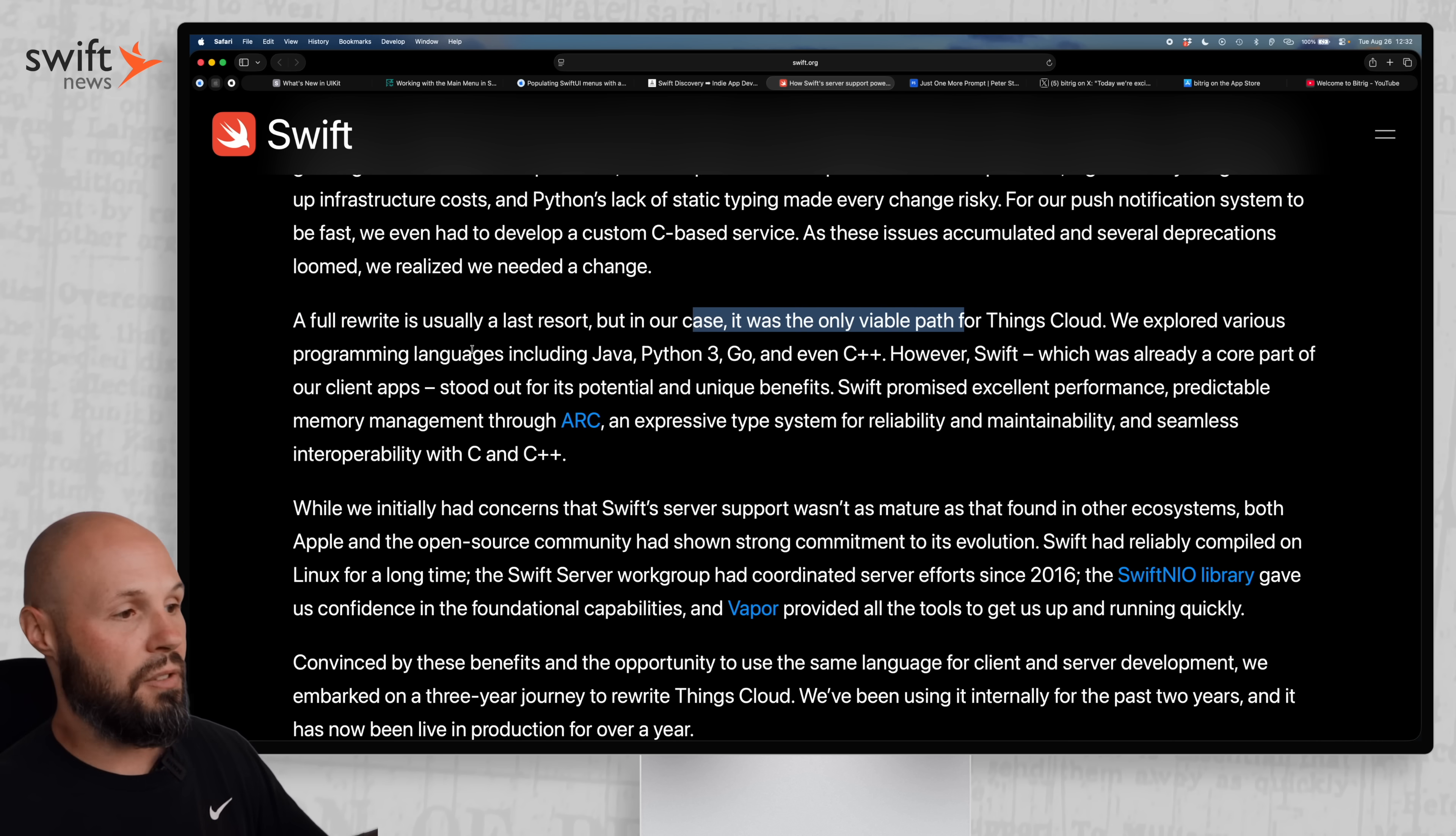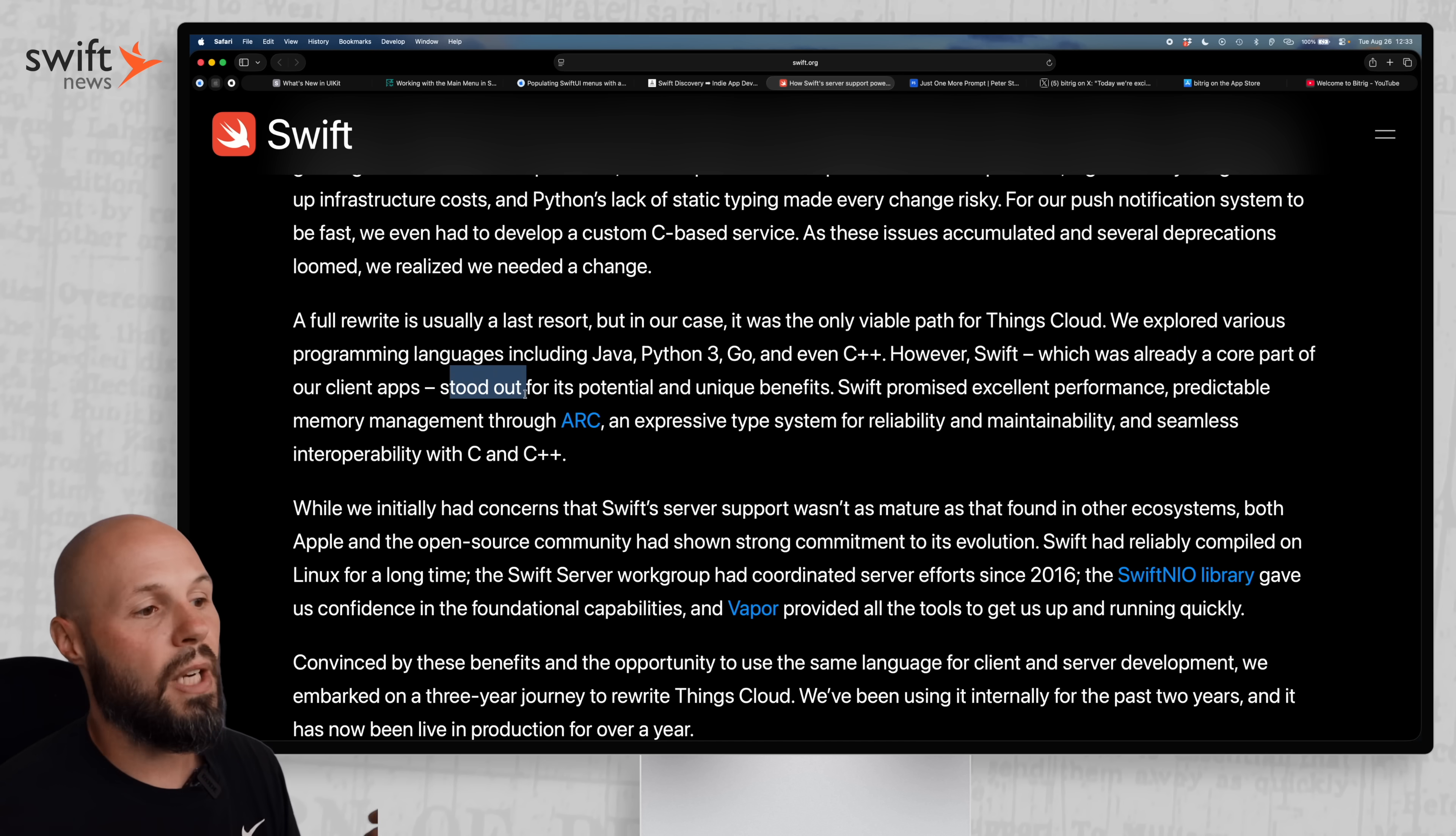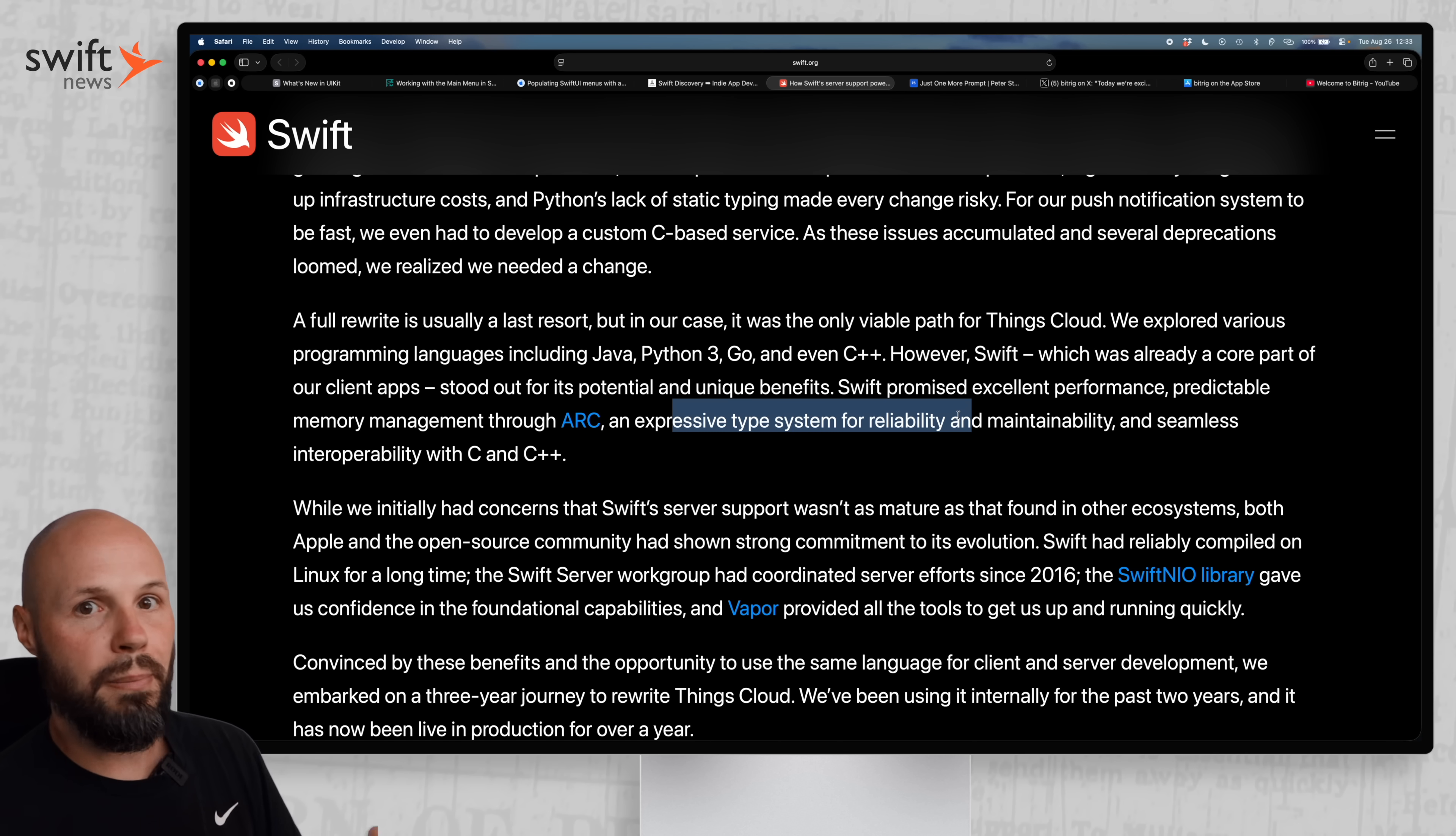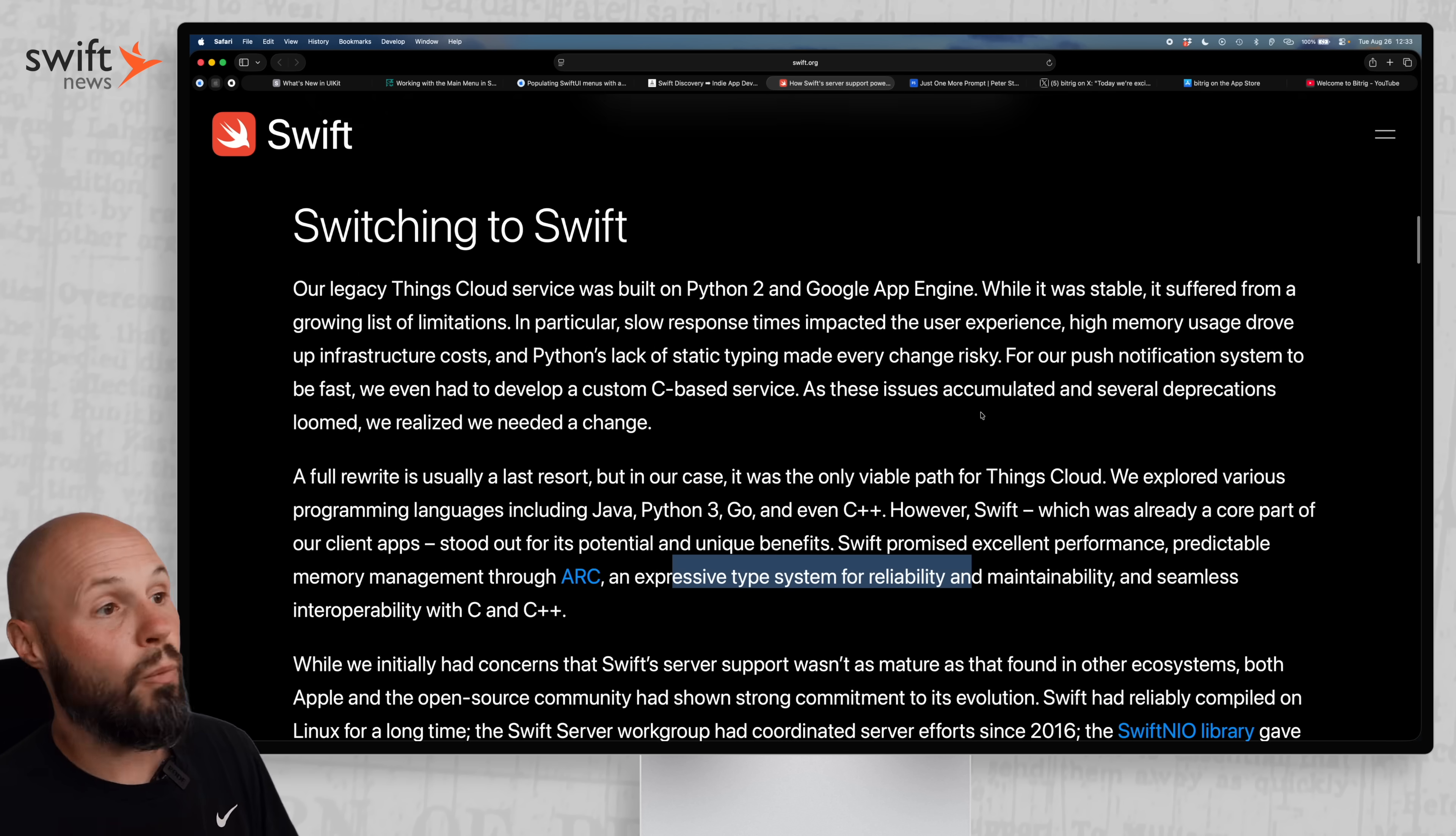So while they admit a full rewrite is a last resort, but it felt like the only viable path for them. So they explored all the options, Java, Python, Go, C++. However, Swift, which was already a core part of our client apps, stood out for potential and unique benefits. The excellent performance, predictable memory management, expressive type system. And you get to build your backend and your client pretty much in the same language. You get to share models. There's a lot of nice benefits with server-side Swift.